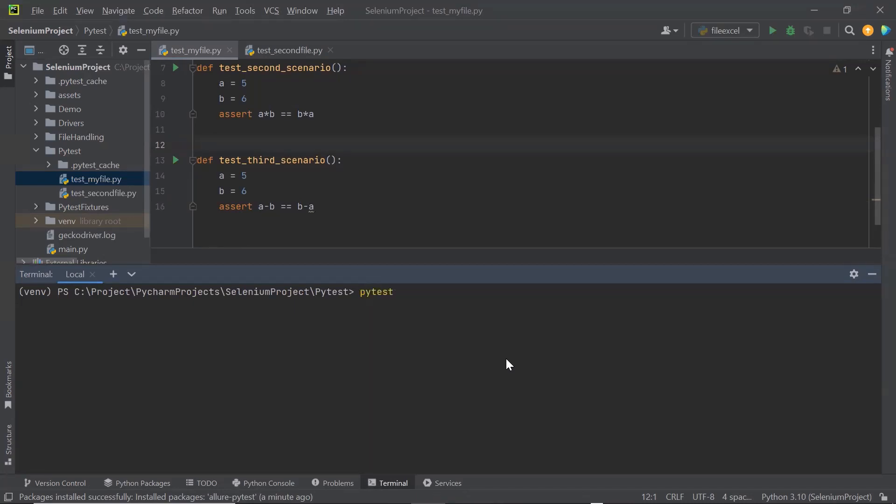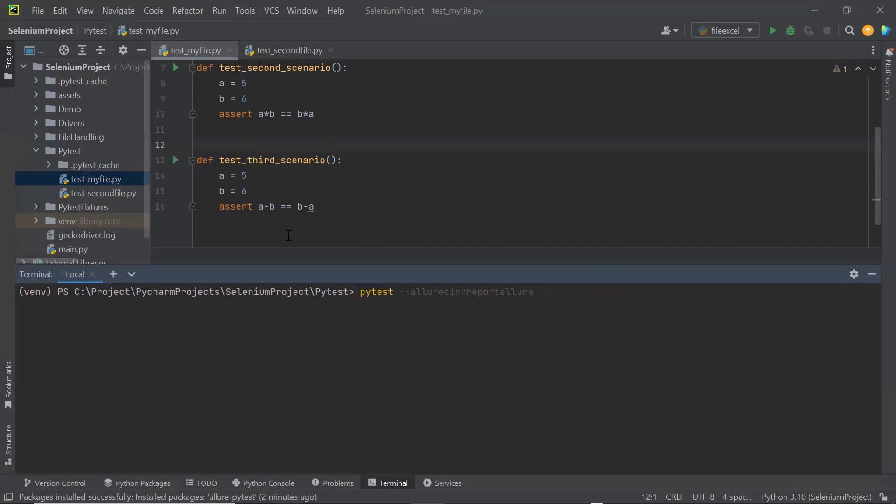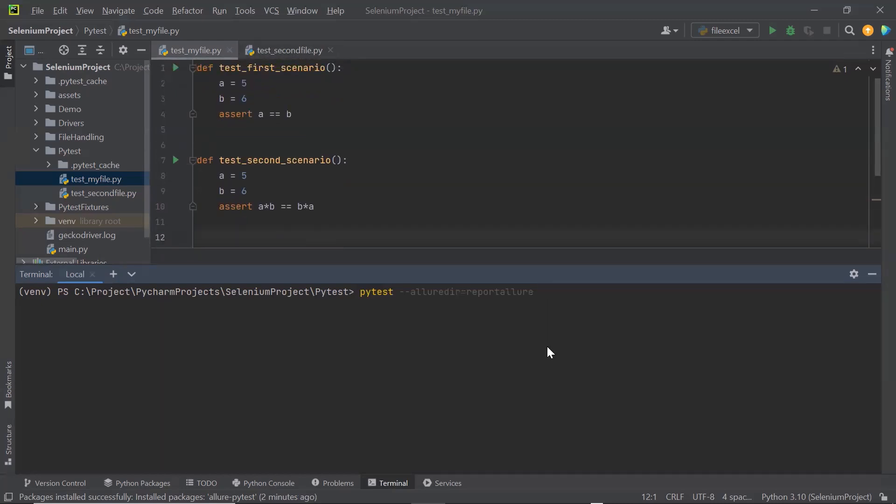So let me type the command, PyTest. And then we need to provide the Allure directory path using alluredir command. Let's say I want to generate the report on this folder itself. So I can directly provide the folder name over here. Now this PyTest command is going to run all the test methods available under the test files in this directory. Here I have two test files under this folder. So it is going to run all the test methods which are available under these two files. Now let me run it.